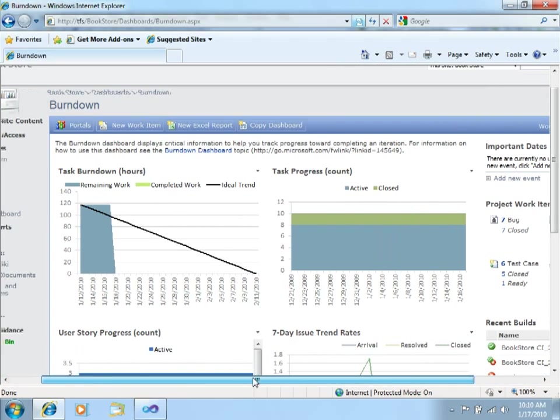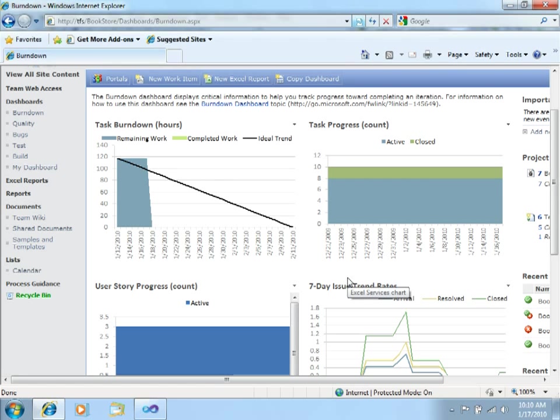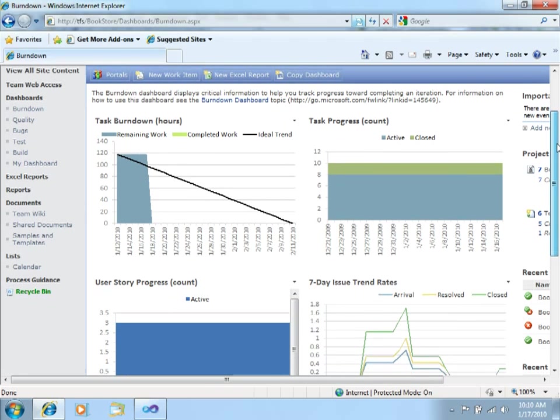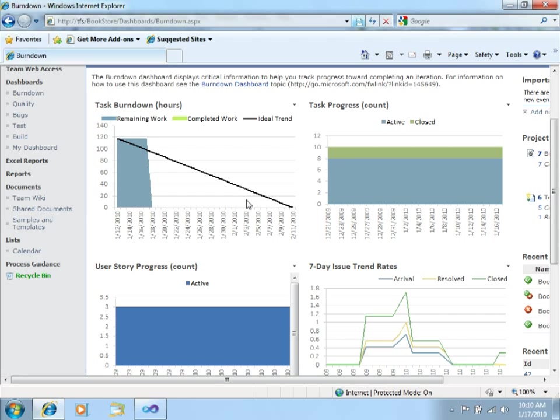In the center of this screen, we are seeing several dashboards that come with Team Foundation Server 2010 and Office SharePoint Server 2007. Here you can see, for example, the task burndown, which is a very common dashboard in many agile methods, which shows the remaining work and the trend of the work that is being done.